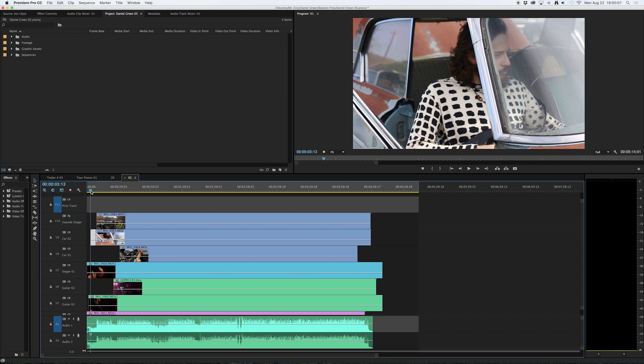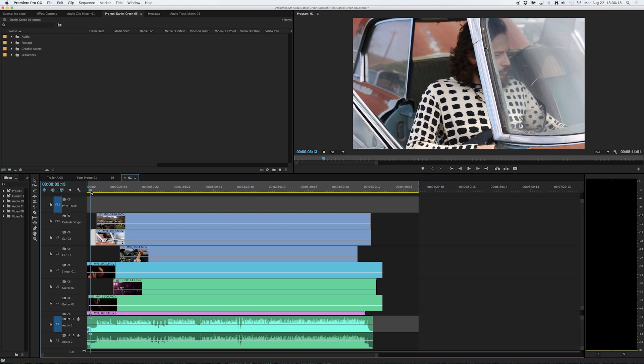I hit command C and then I hold down shift and click — it's going to snap to the beginning of the next cut in my sequence, bringing me exactly back to the end point. Now if I hit the paste command, command V, that clip has now been pasted to the very top of my print track.